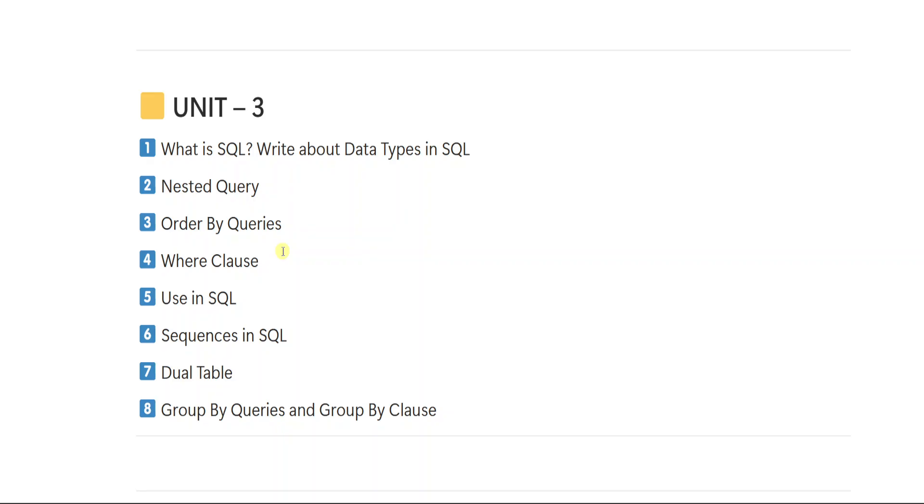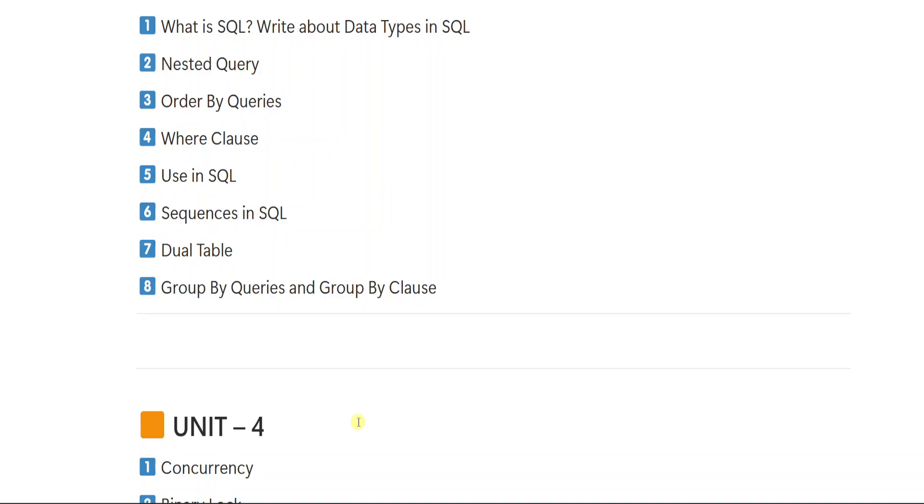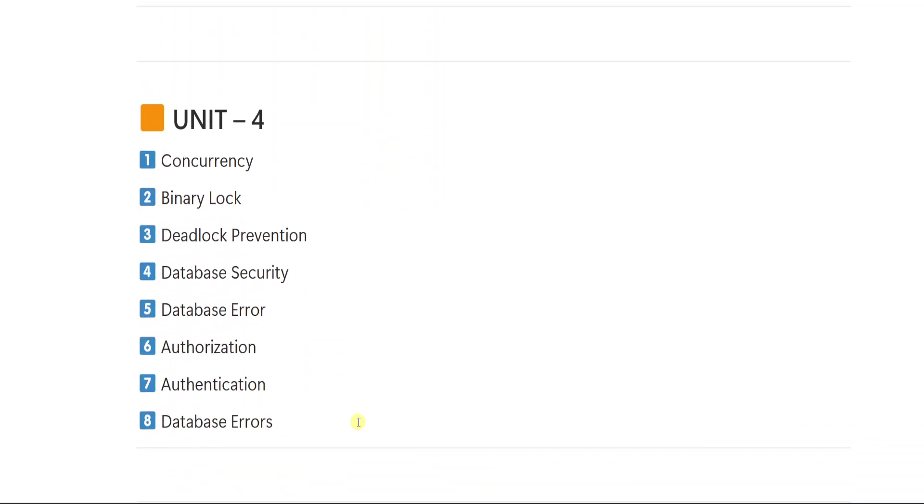Then 4th is where clause. 5 is where clause use in SQL. How we use where clause you have to write up. 6 is sequences in SQL. 7th is dual table. 8 is group by queries and group by clause.